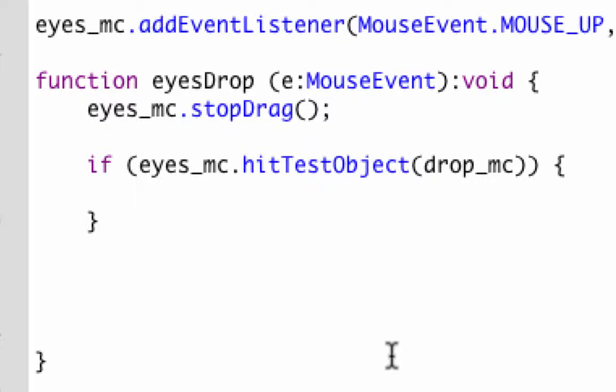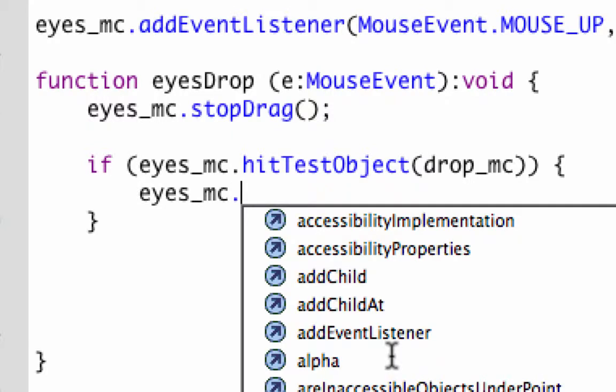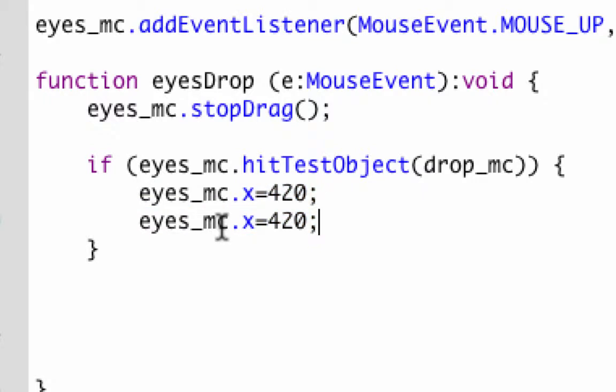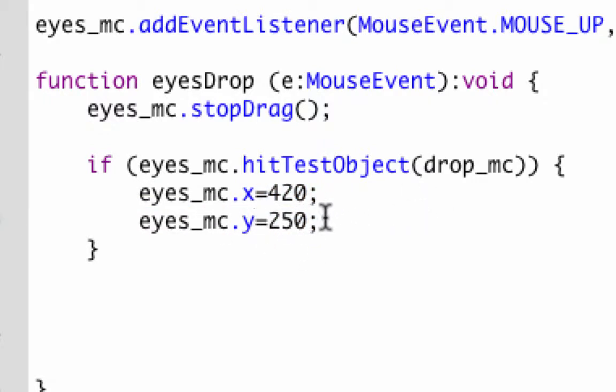One thing that's going to happen is they're going to lock into their new position. That position was 420 for the x and 250 for the y. The way that gets written is eyes_mc.x. So that's what's going to happen first when it hits there. It's going to lock it into place.